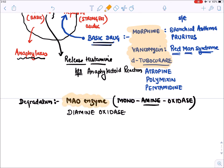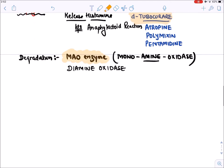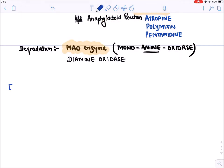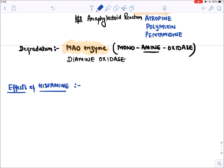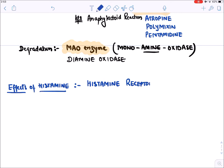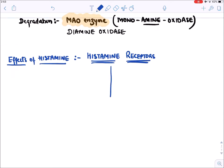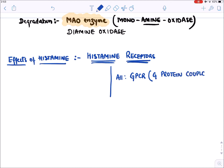Now let's see the effects of histamine. To understand these effects, we must know which receptors histamine acts on. There are four histamine receptors: H1, H2, H3, and H4. All four receptors are GPCRs — G protein-coupled receptors.